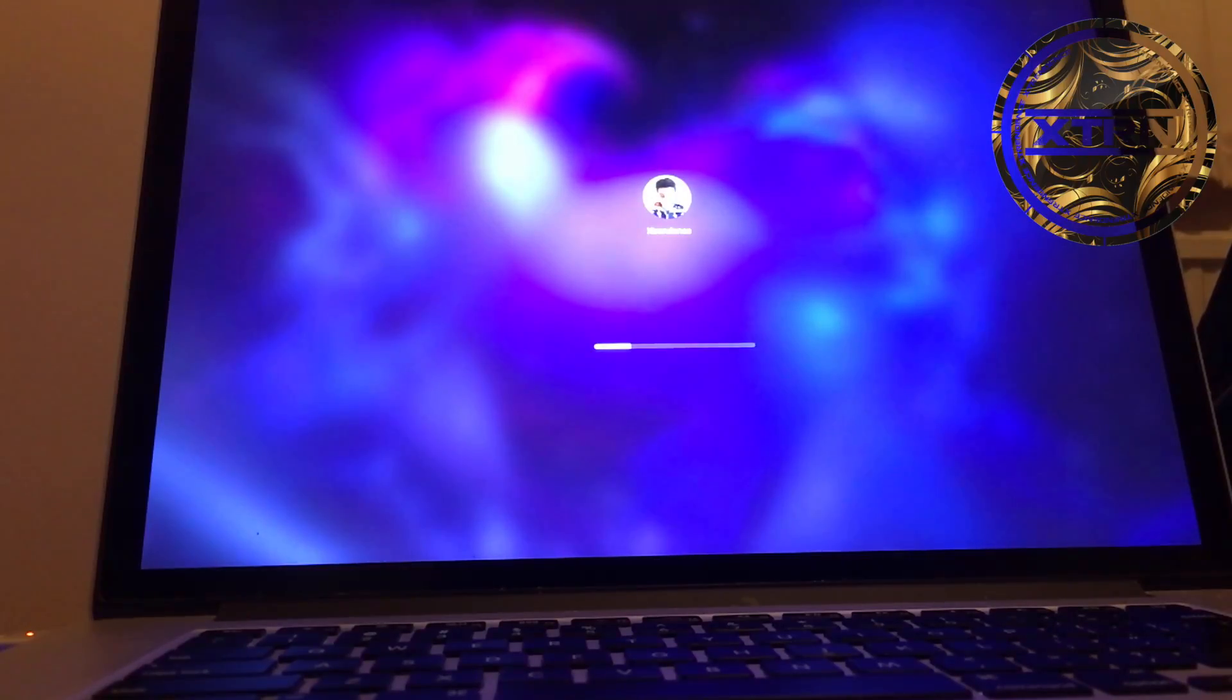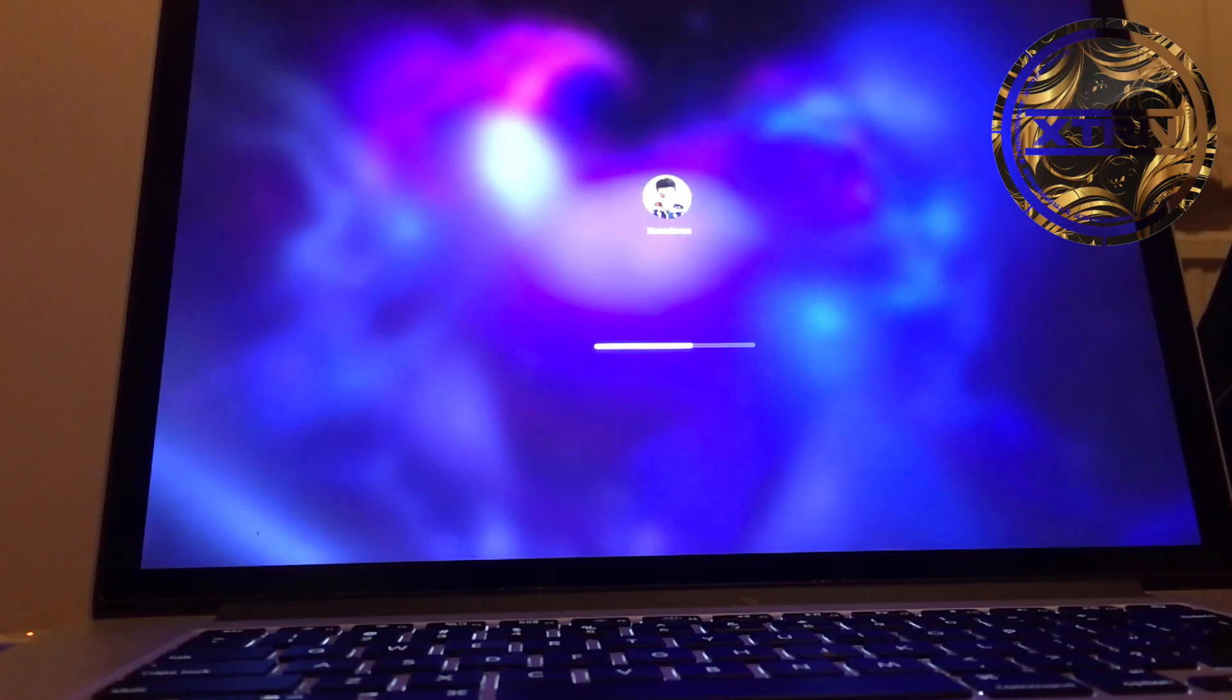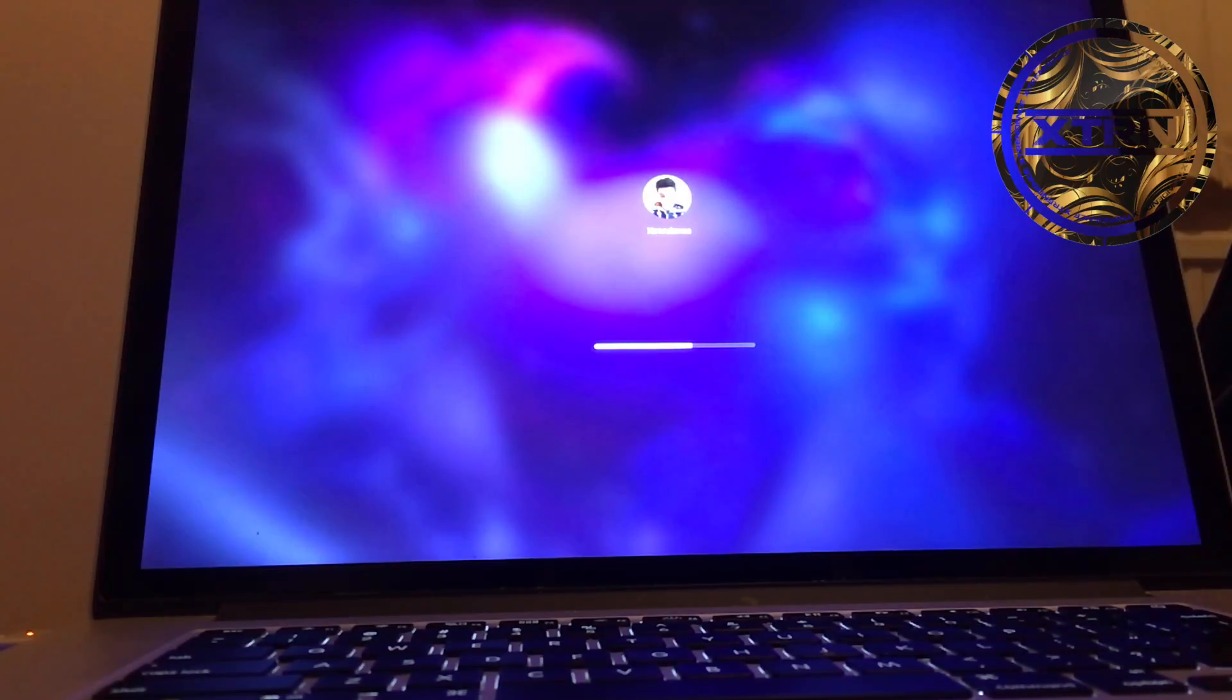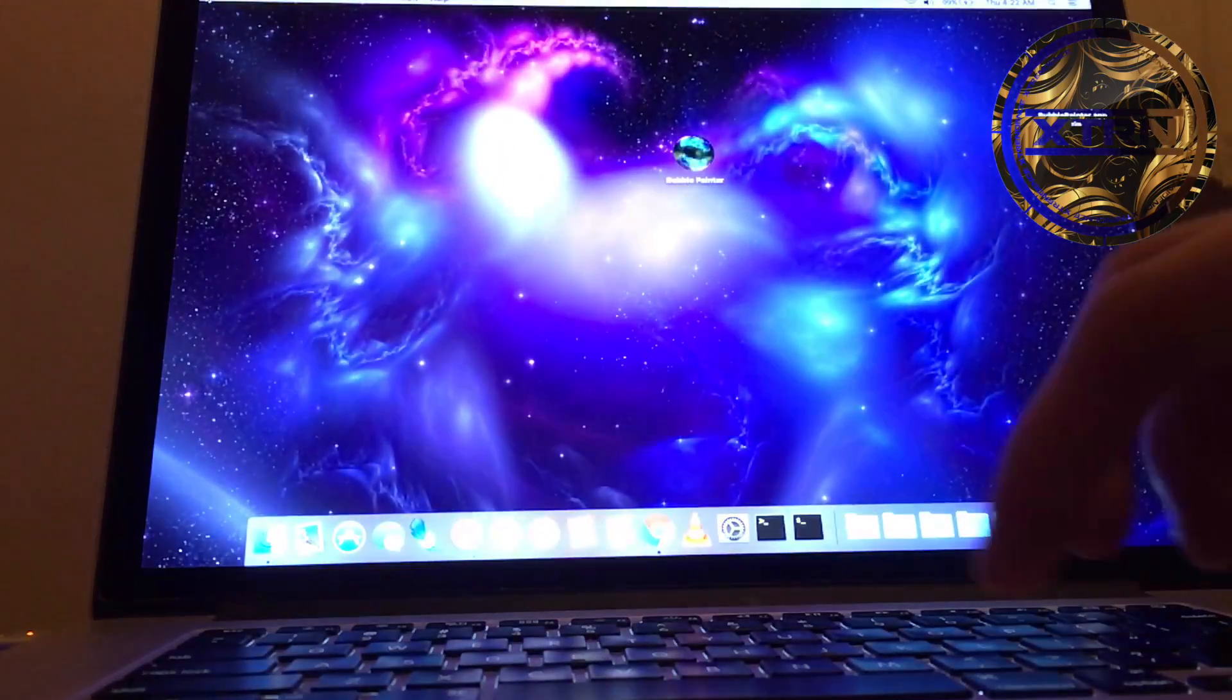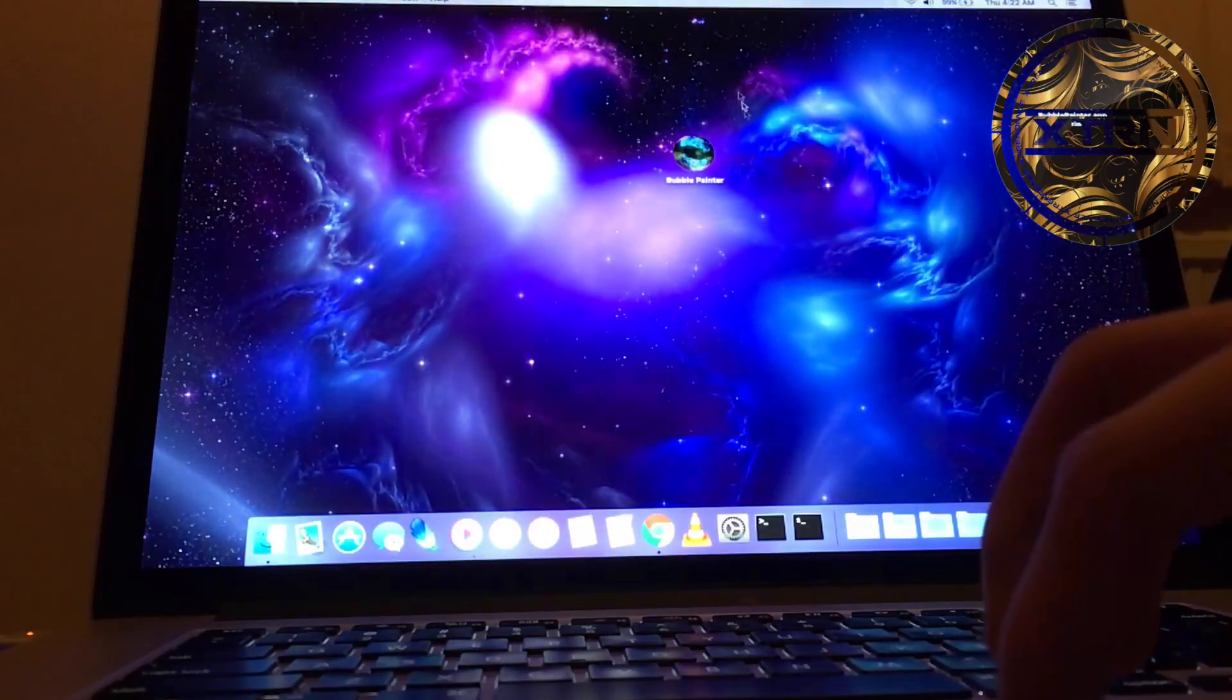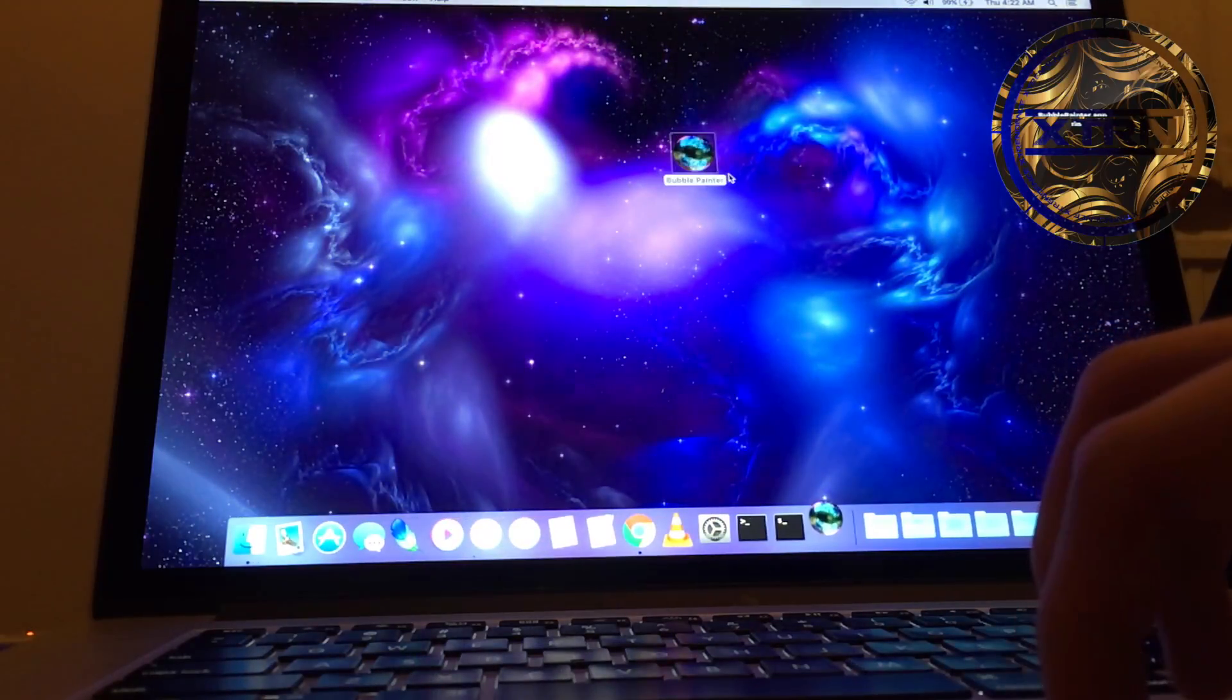It might not load for you. For me it did, but sometimes it does, sometimes it doesn't. Once it loads, you can open the app and actually use it.